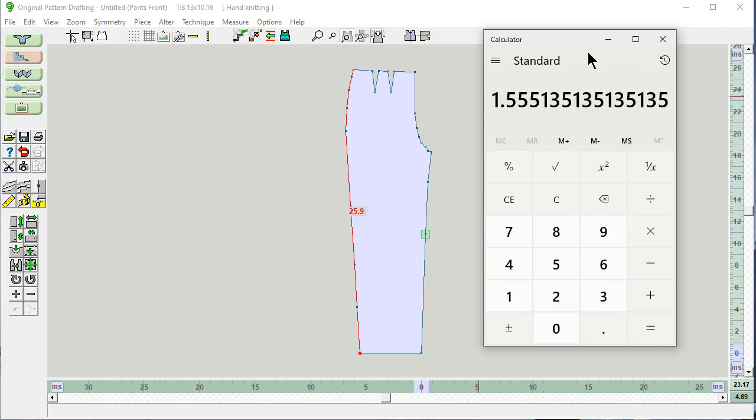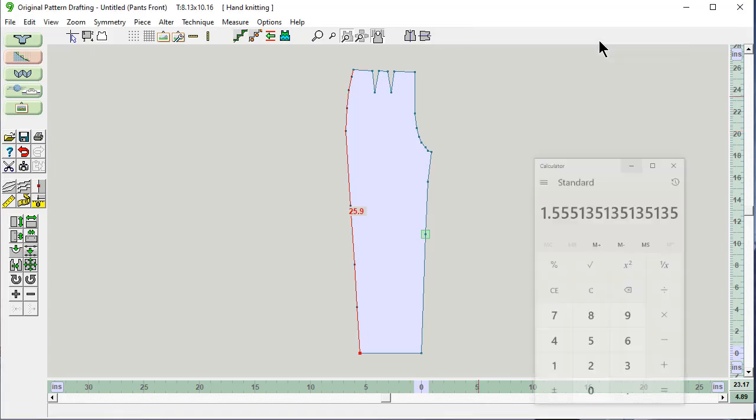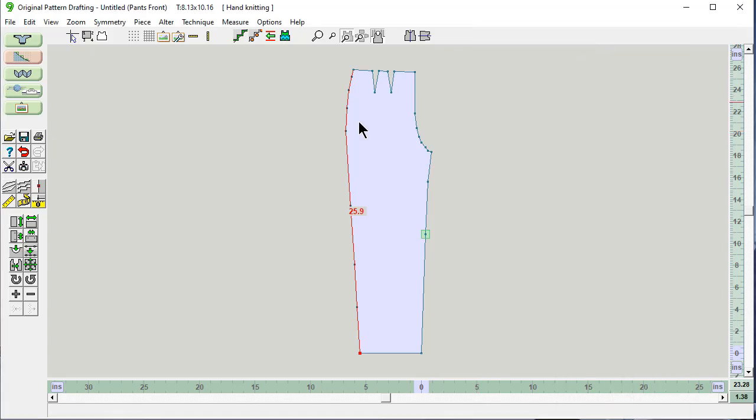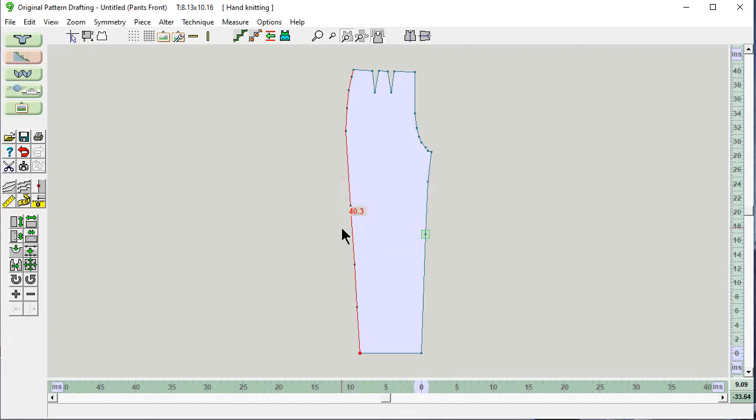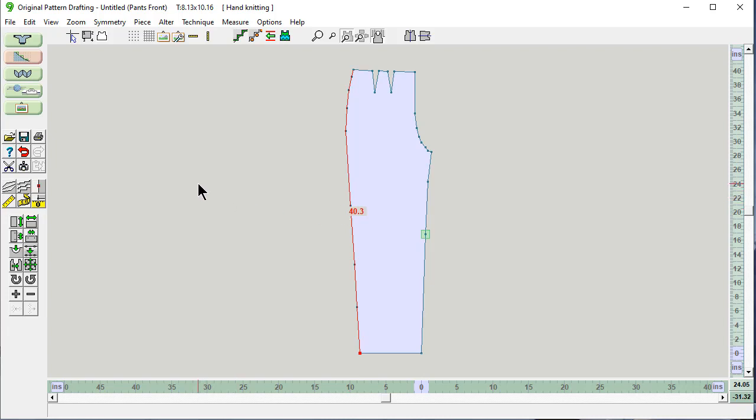Over here is the scale, and we need to scale by 1.555. OK. And look it, we're full scale. 40.3, and that's the same size as the pants from Fittingly Sew.